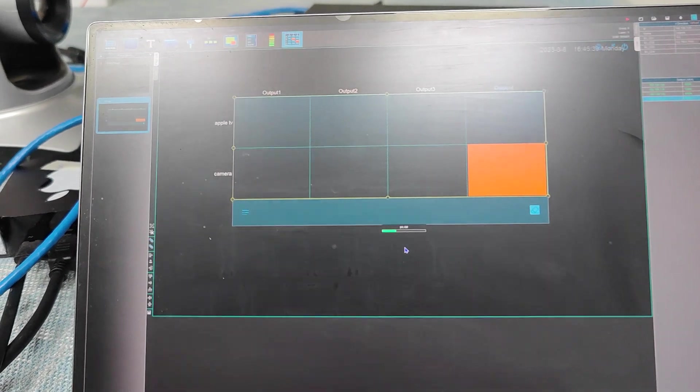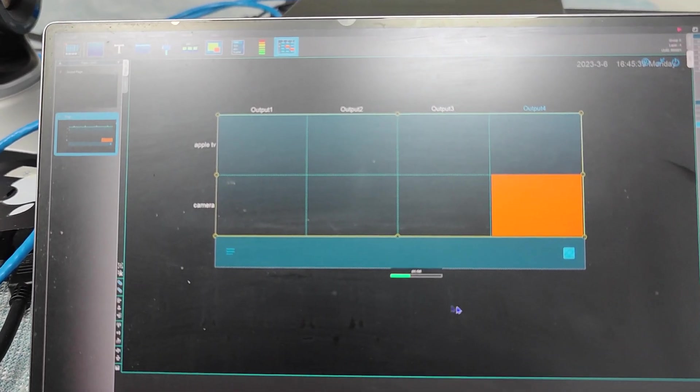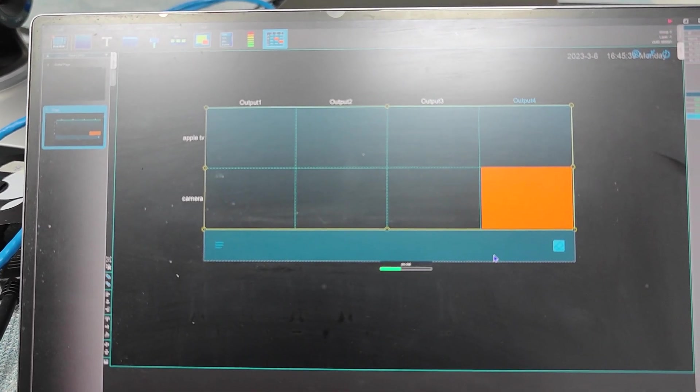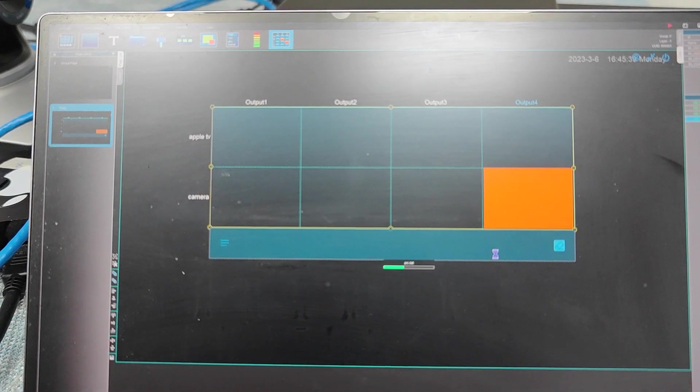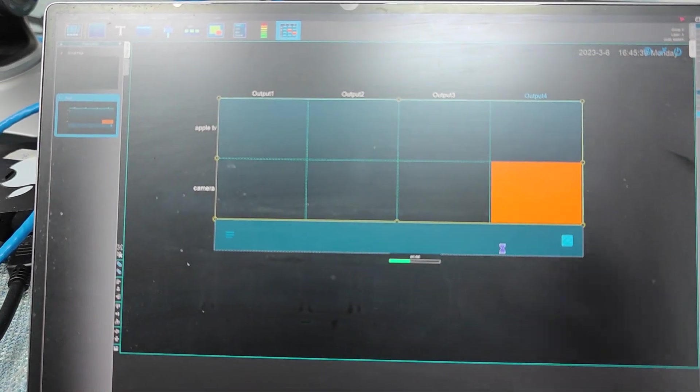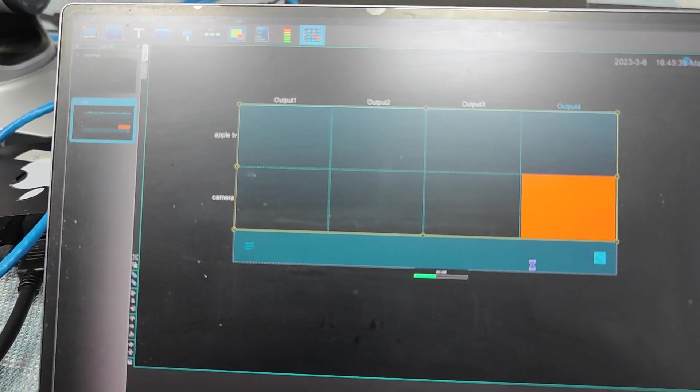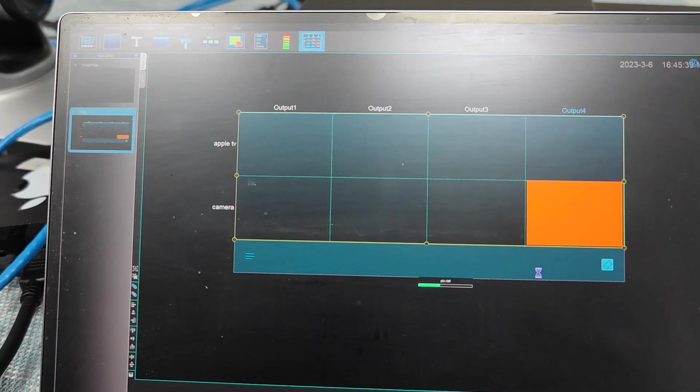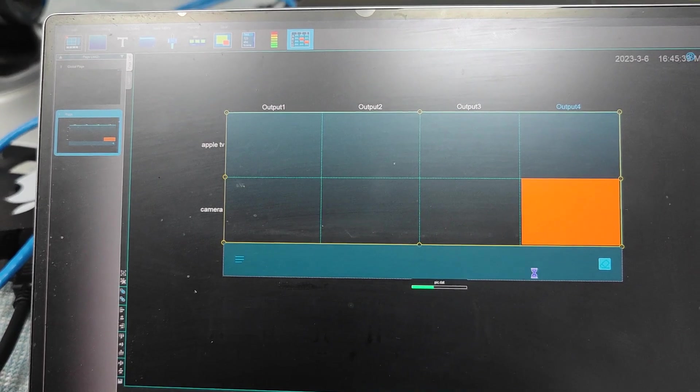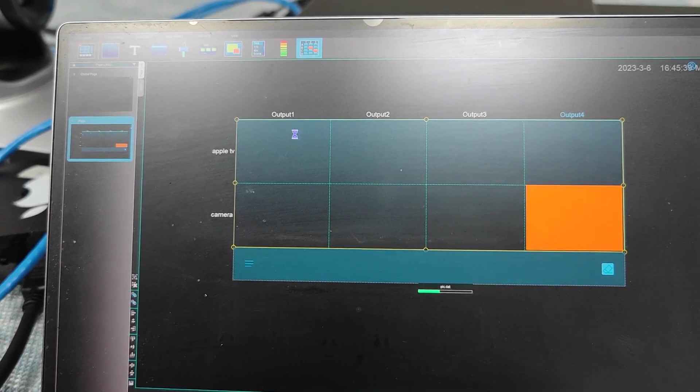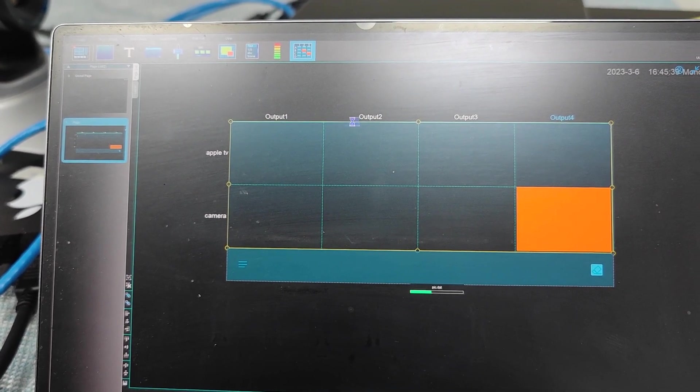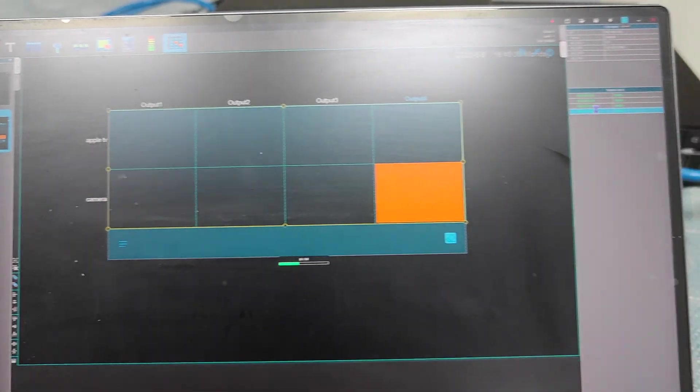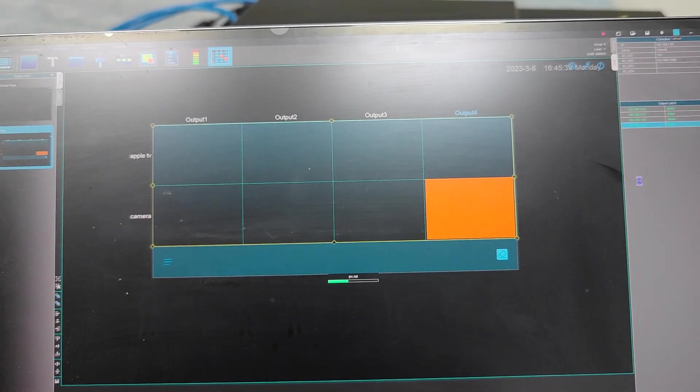So here we need to make sure, once we select, not to select like the whole page. We need to select only this part, only the matrix setting part. So then we can just bind the input and output with the IP address on this side.